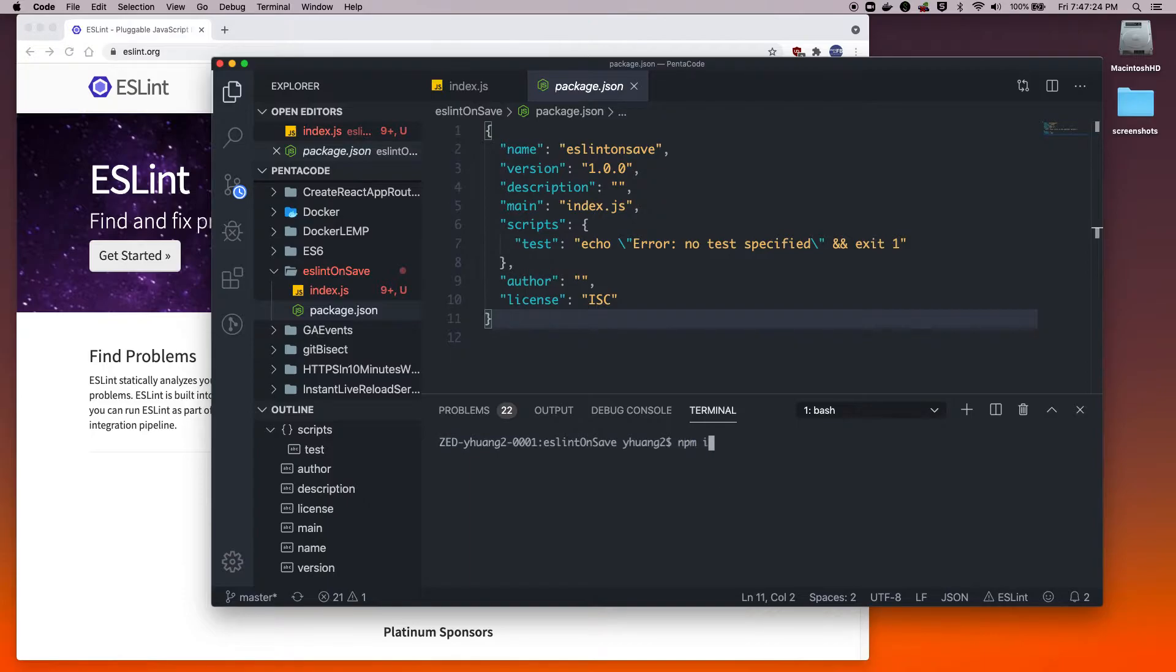I think what we need to do first is to install ESLint globally. So you can do npm install eslint -g. I already did that. After you do that, you should have an eslint binary somewhere.